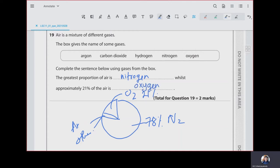When filling in the blanks, make sure you use the words provided in the word box — write out the names rather than chemical symbols.